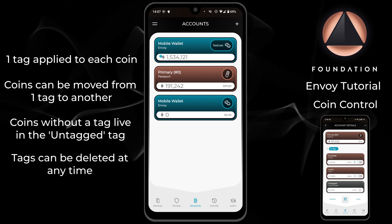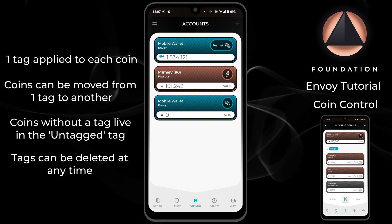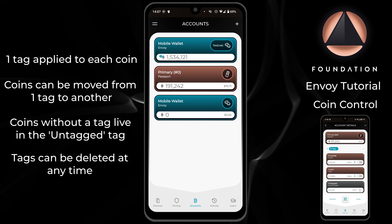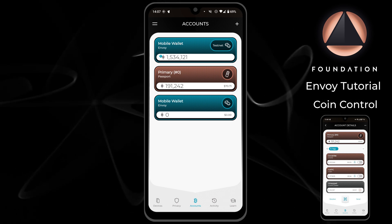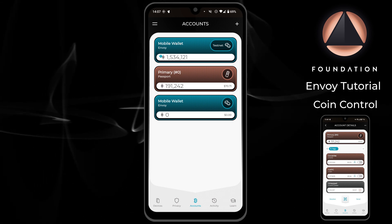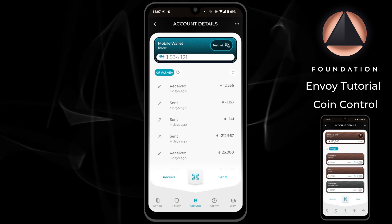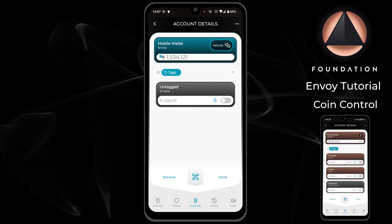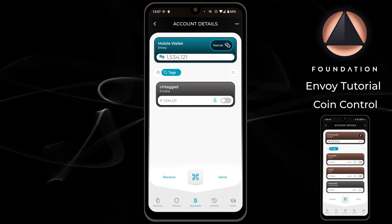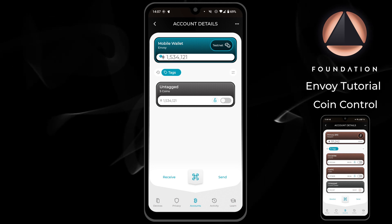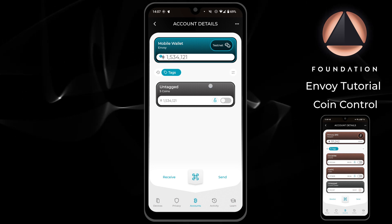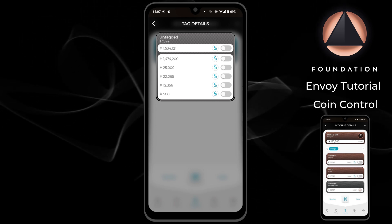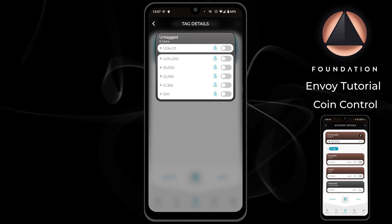Tags can be deleted at any time, and if a tag is not empty when it is deleted, the coins within will fall back to the untagged tag. To access tags in Envoy, simply enter the account and then tap on the tag icon just below the header. The first time you access this screen all of your coins will be contained within the untagged tag. If you tap on untagged you can see all of the coins contained within.